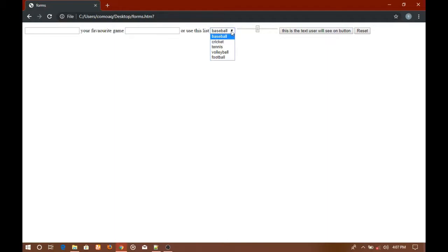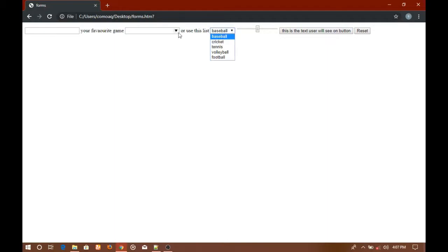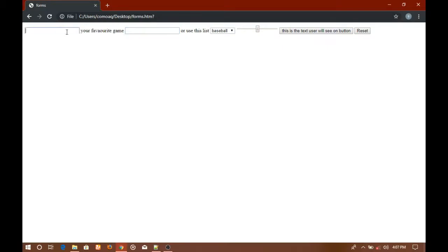The bar was right here in the beginning, there was a baseball option already selected in this list, there was nothing in this list selected earlier, and this field was empty. So reset button sets all of the values to their default values.